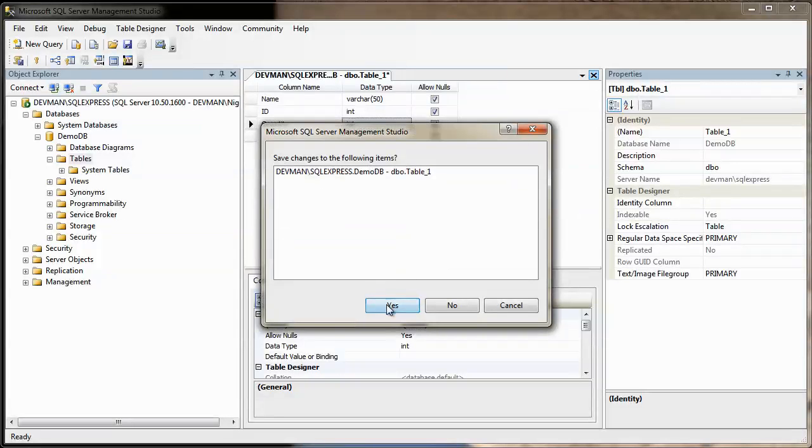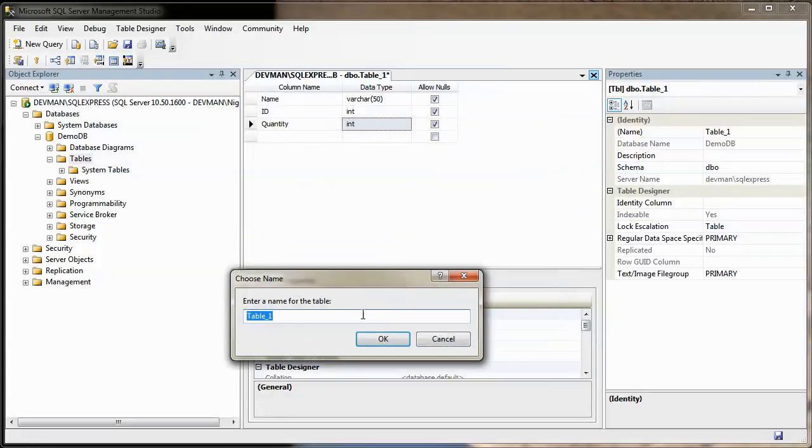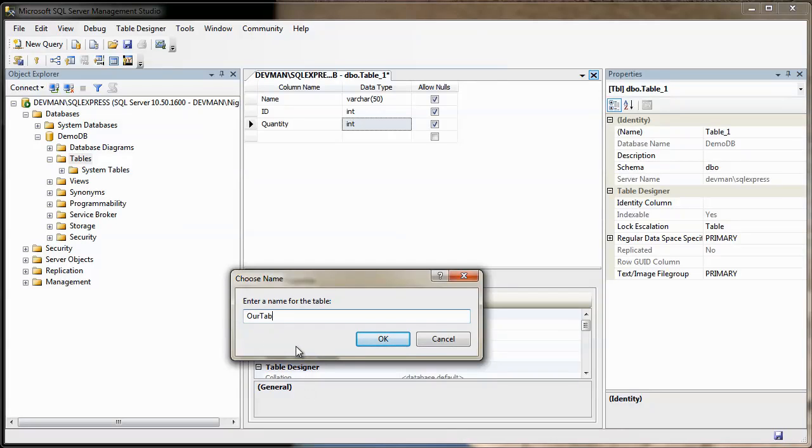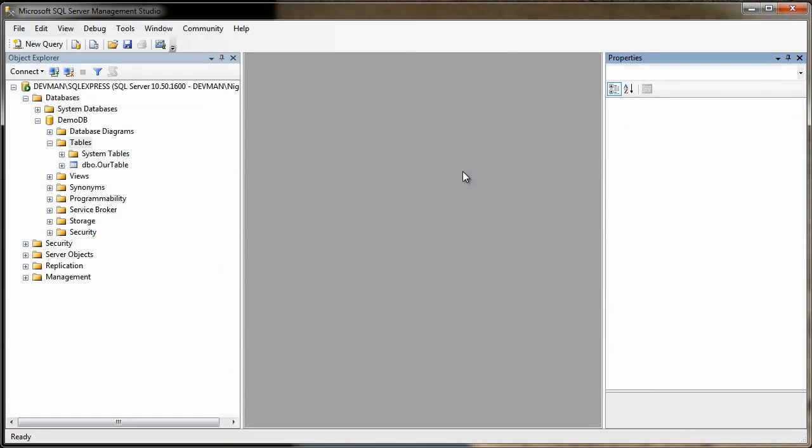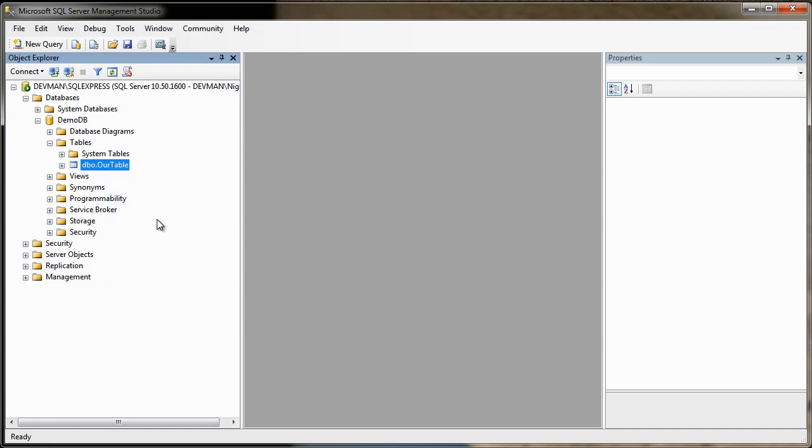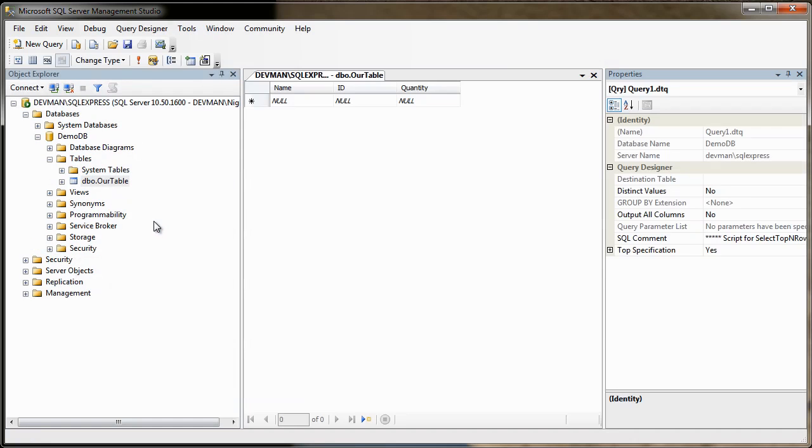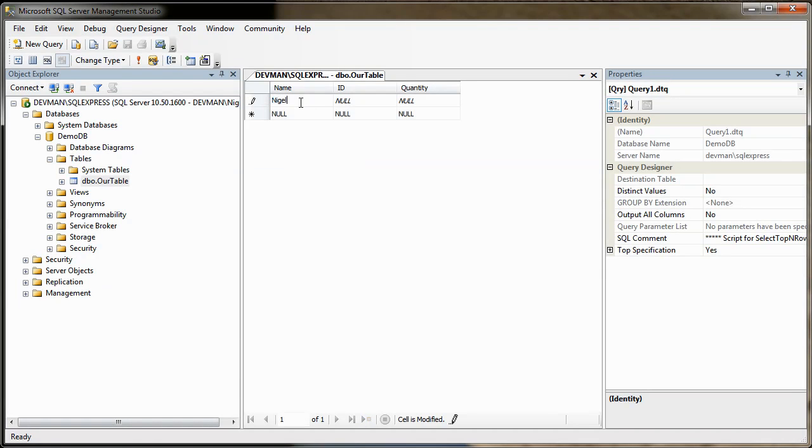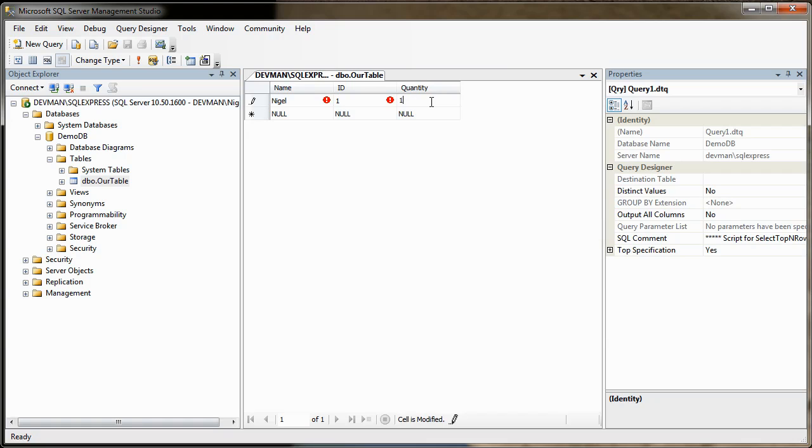Save changes to the following items? Yes, please. What do we want to call the table? We'll call it our table. Okay. That's it. So our table should be in the database. And if you look over here, you'll see it is. If you right click on our table now, and then look down here on the top of the menu, you can see you've got select top 1000 rows or edit top 200 rows. So you can actually click edit top 200 rows. That means you can now go in here and edit things. So here, for example, we can type in our name. So we can type in my name. And then we can type in an ID for me, which will be one. And then how many of me are there? One. Okay. Hit enter. And that's committed to the database.